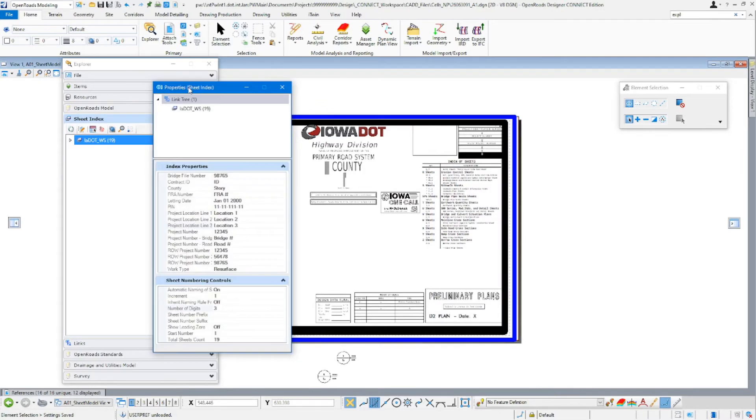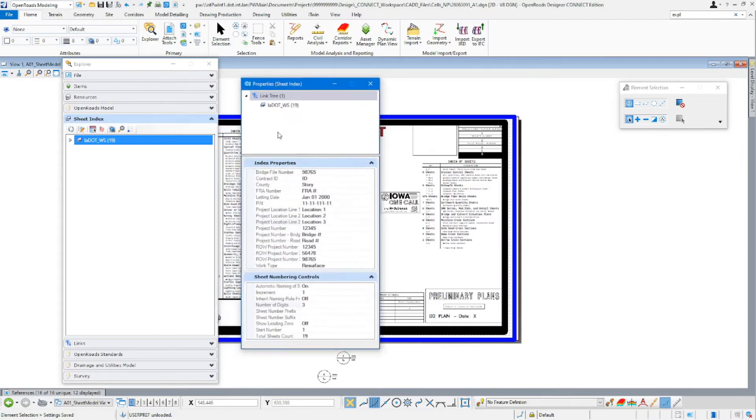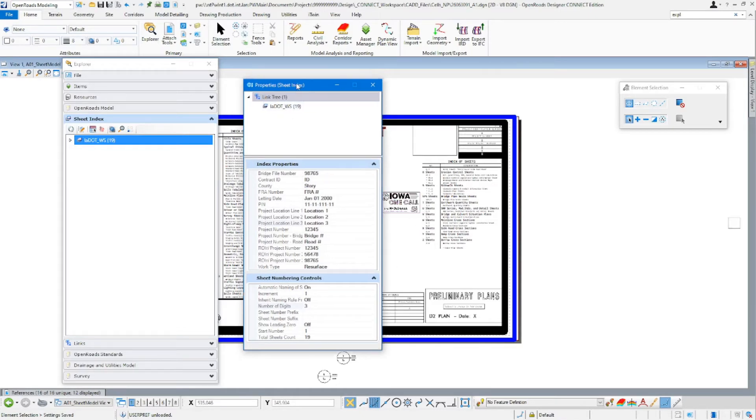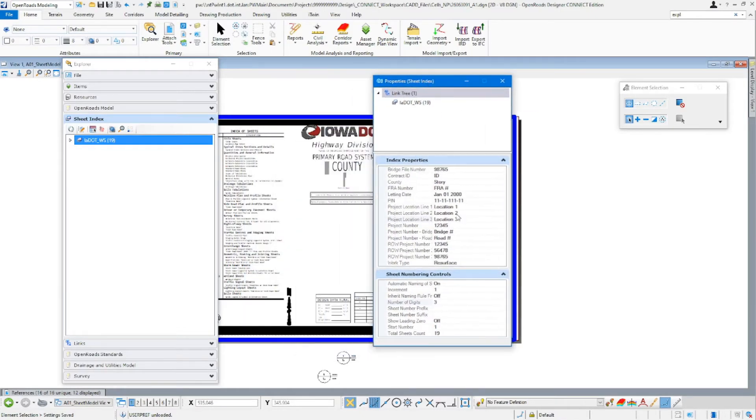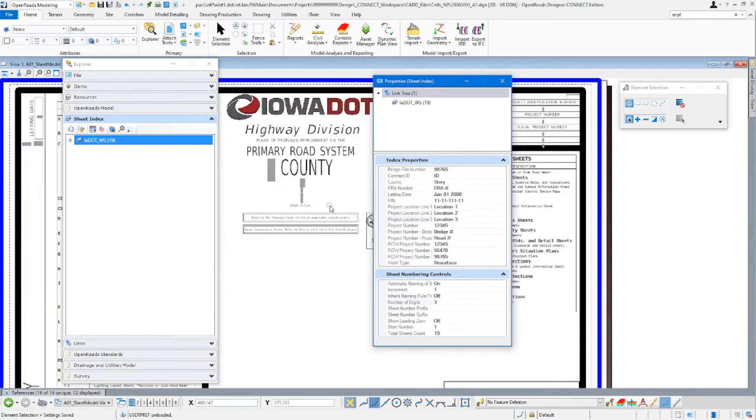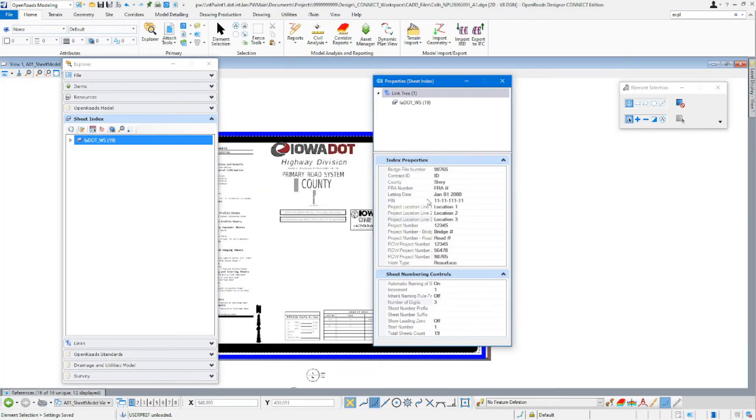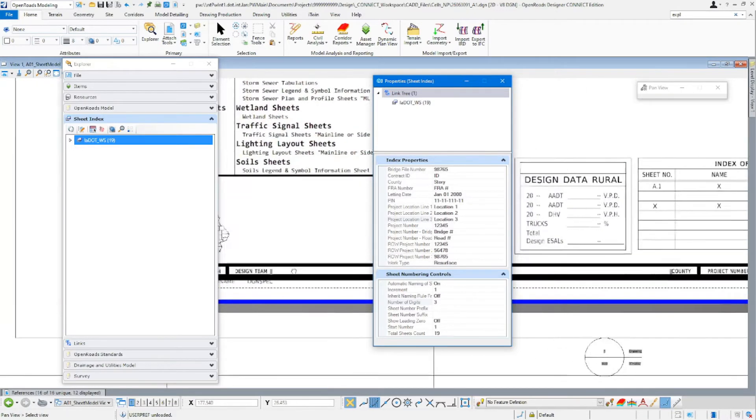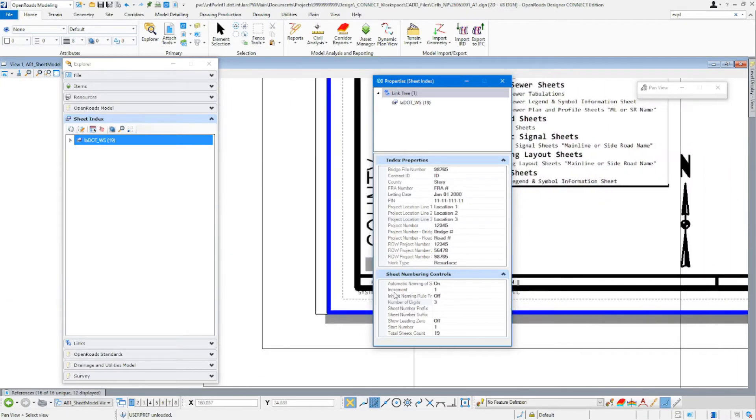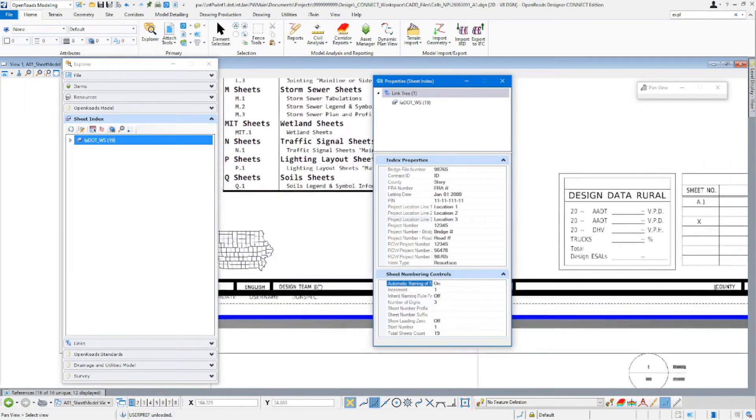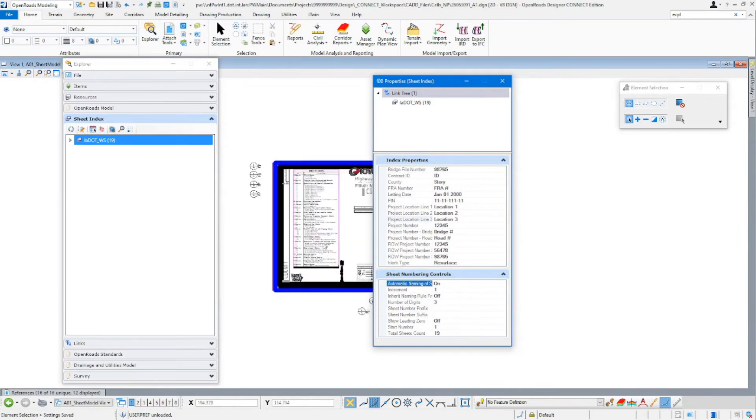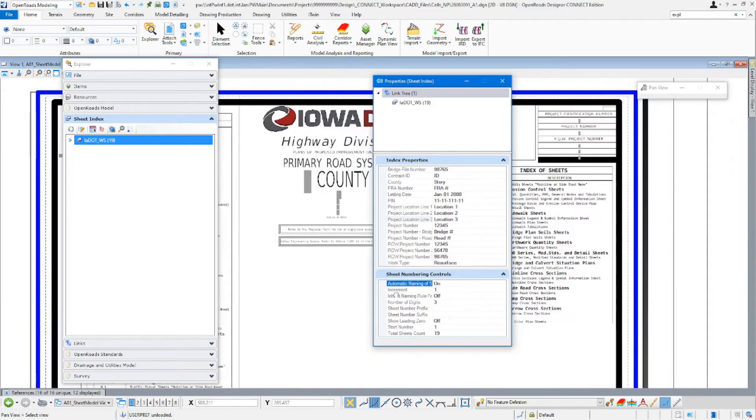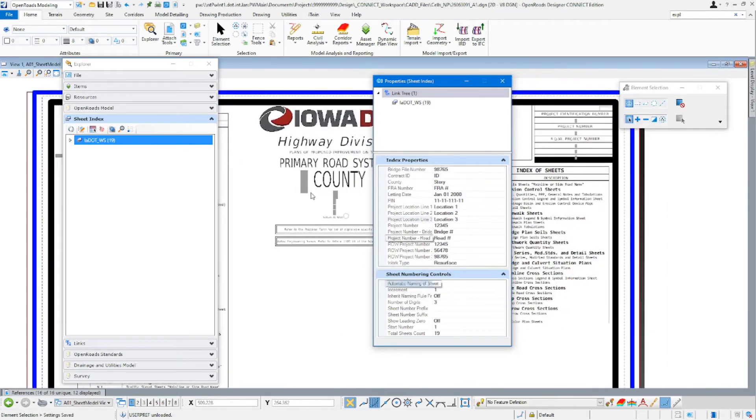This is going to bring up our information for our project. So now you can see our index properties contains all of our project information. And here you're going to have these three locations for these three lines here. You're going to have the county, your bridge file numbers, your right-of-way numbers. You can see your letting dates, your PIN. All of that information is going to be stored in here.